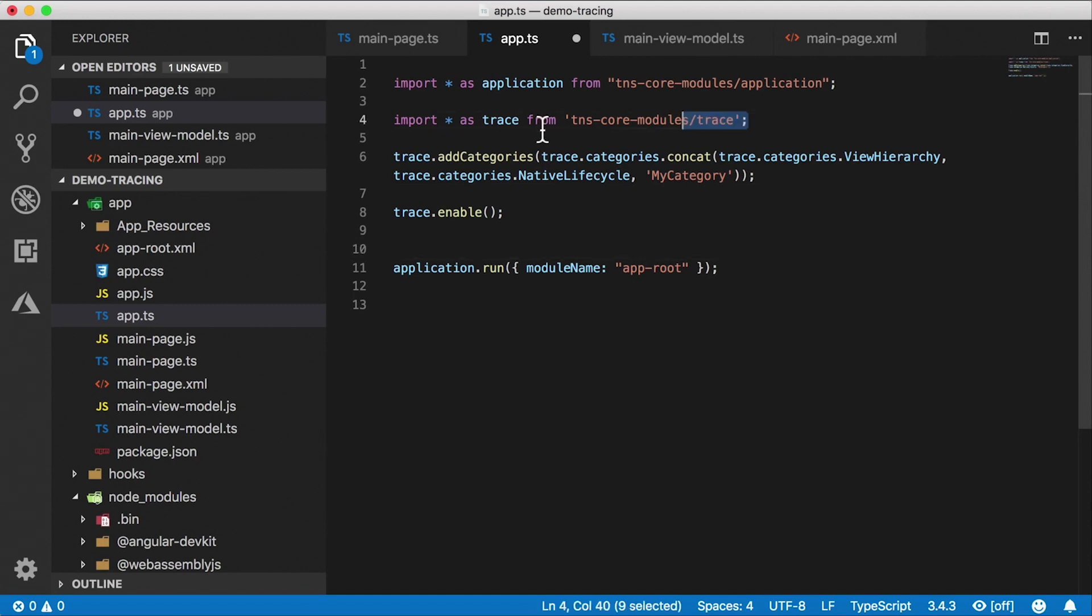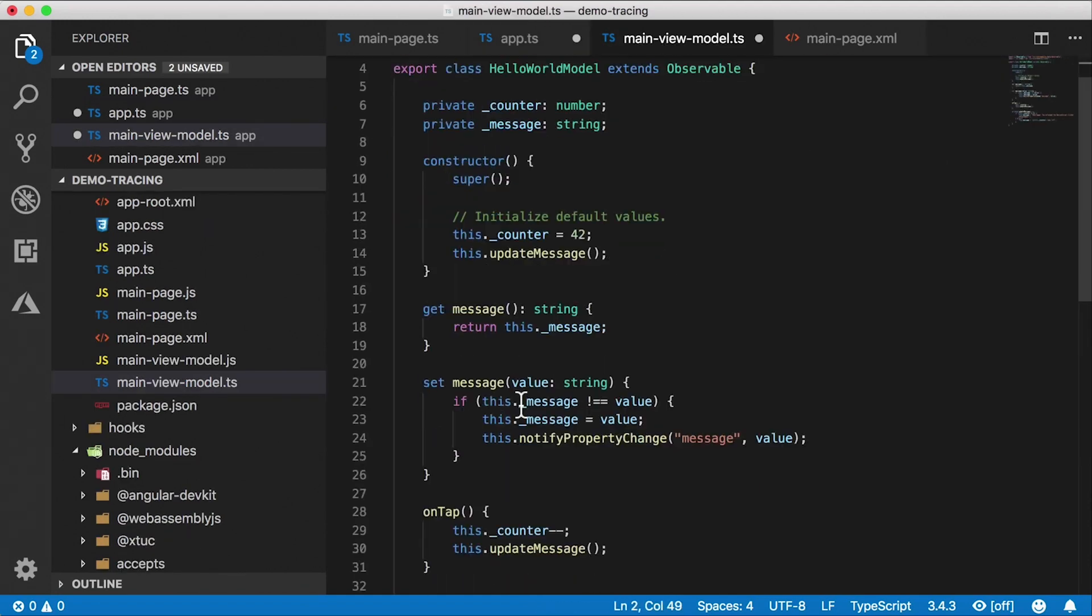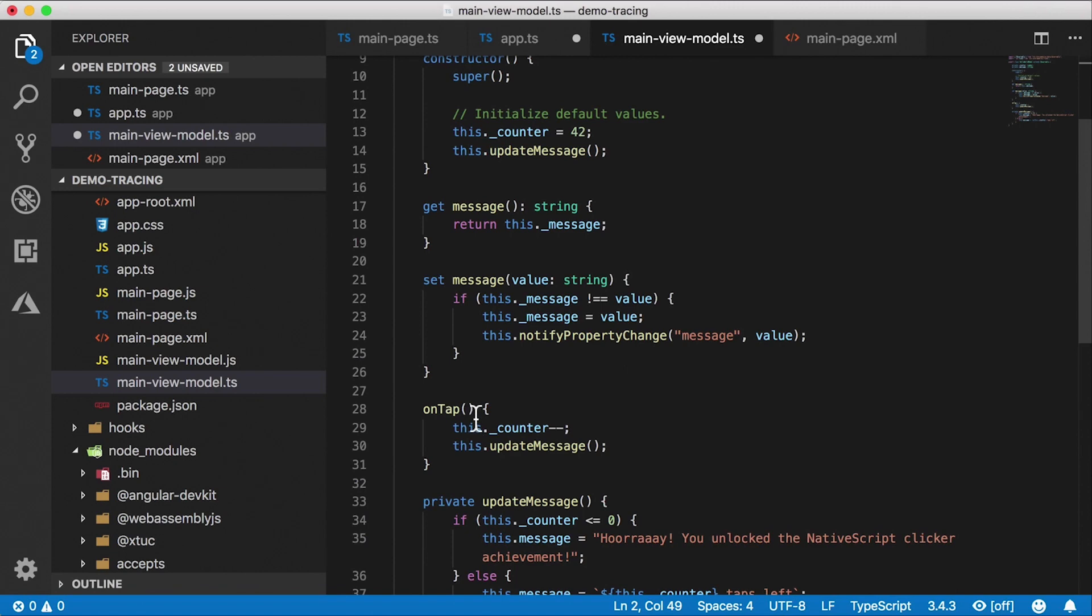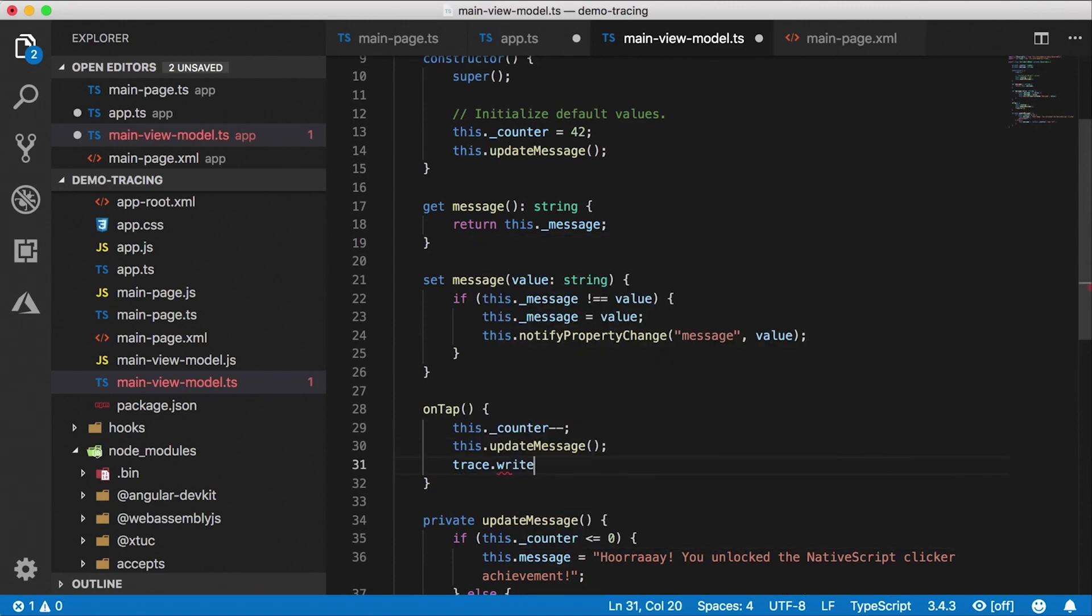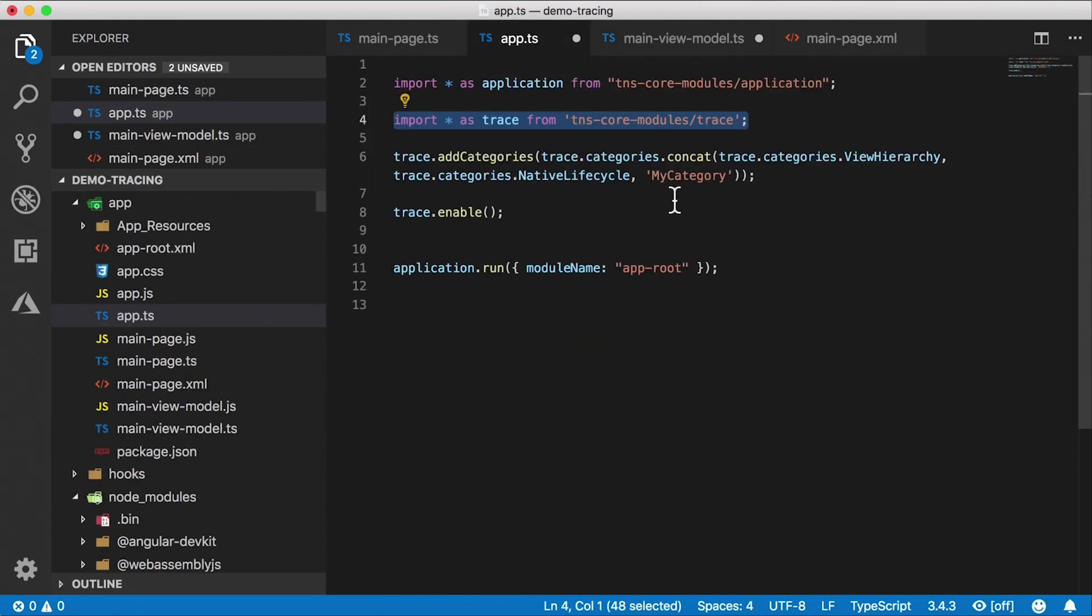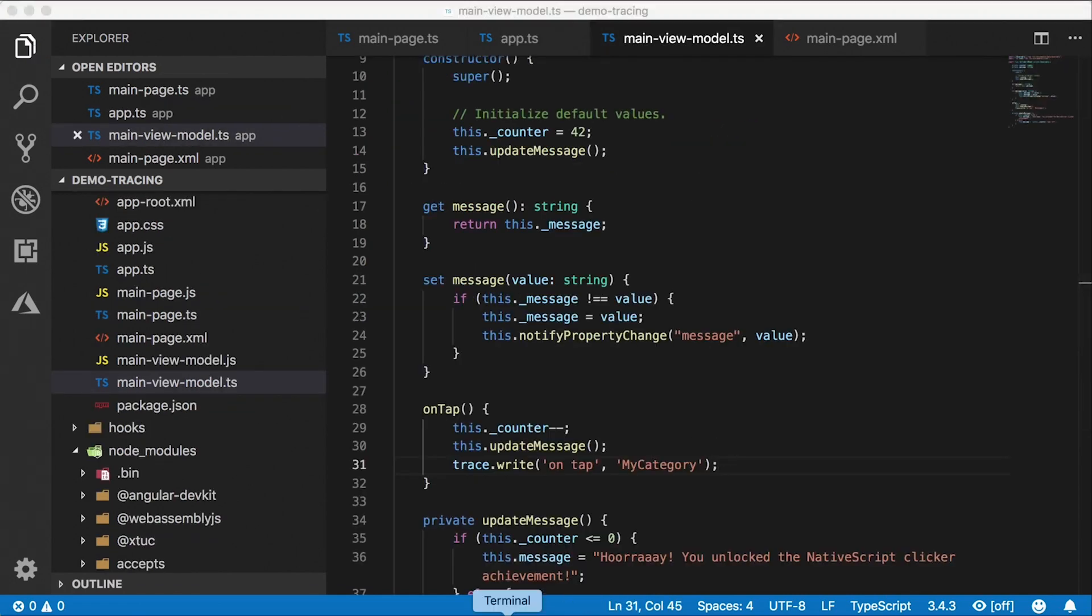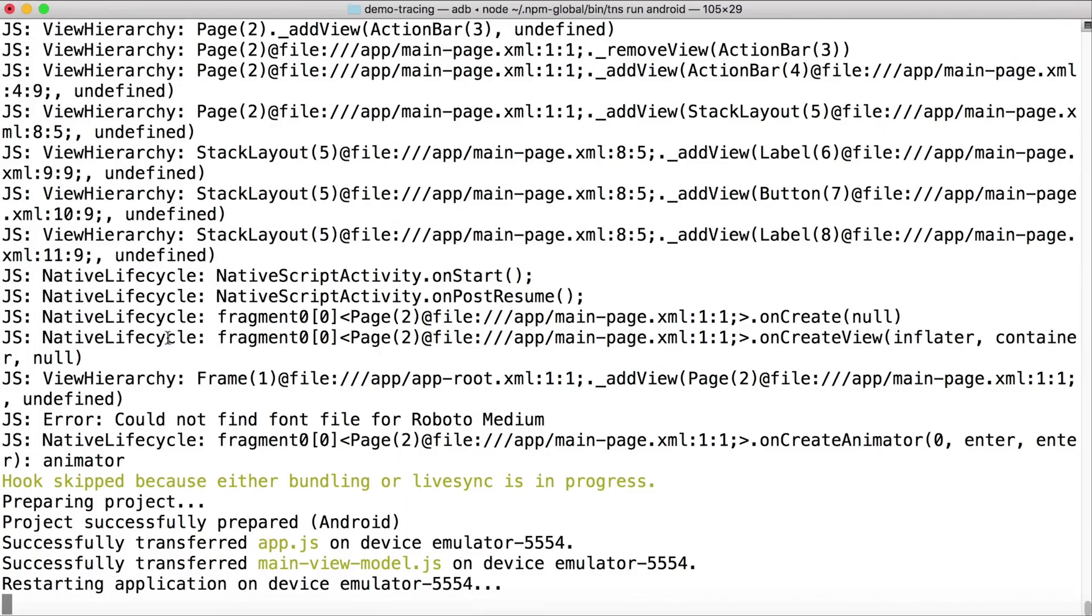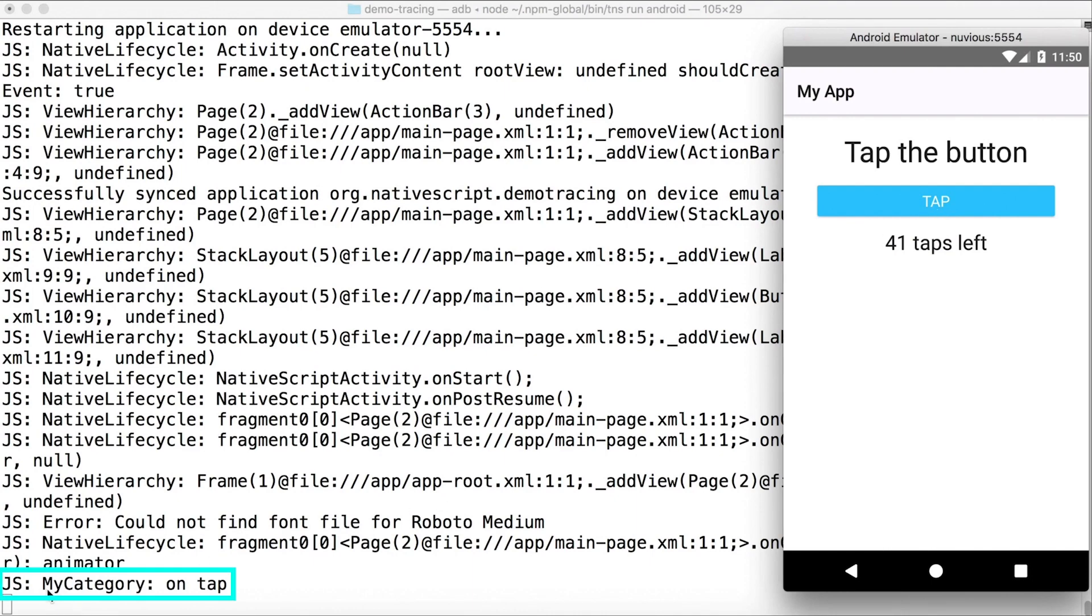And now if I go somewhere else, like for example, if I go to main view model, and I'm going to copy that import statement, I'm going to go down here to the tab function and say trace.write on tap. And then I'm going to add my category there. Let's save all this. And let's take a look. So here is our restart. This will show you all the native lifecycle and the view hierarchy. And I'm going to go to the app and tap this. And there's our trace for mycategory on tap.